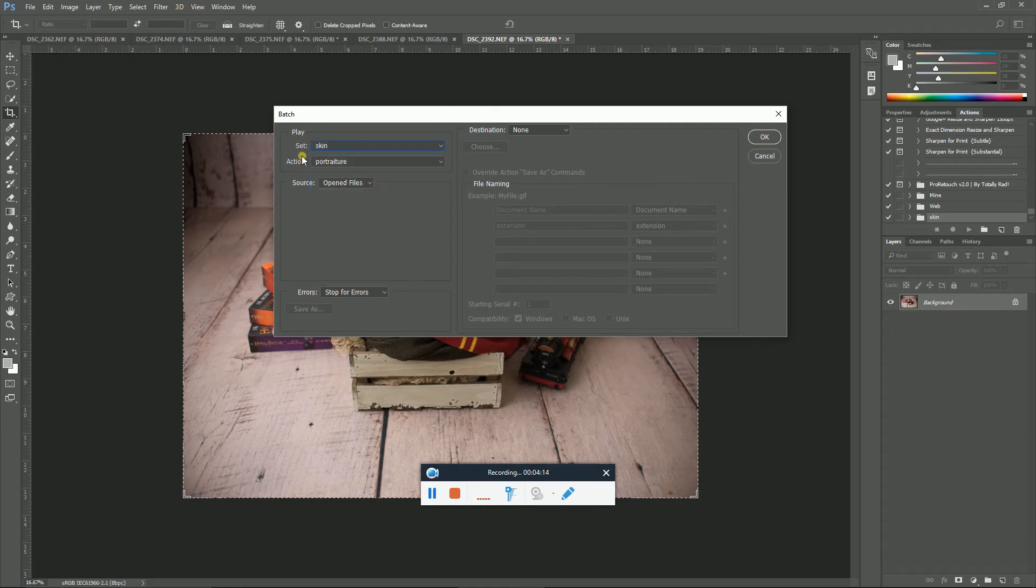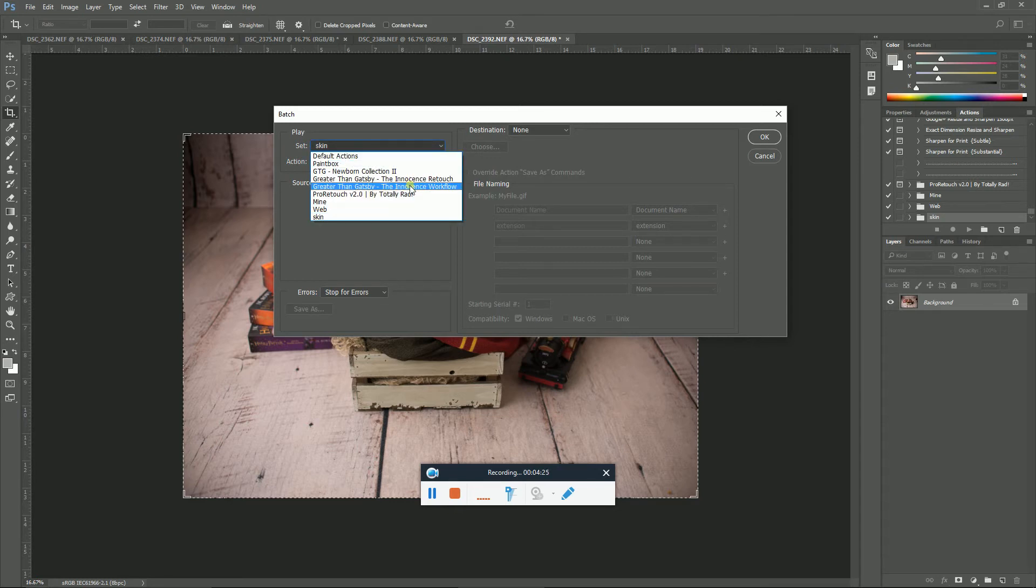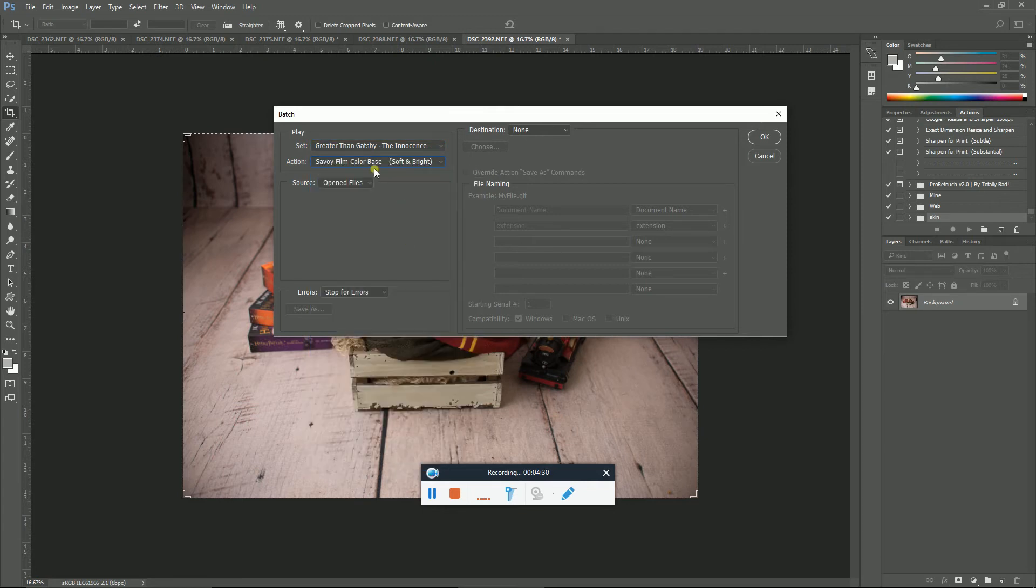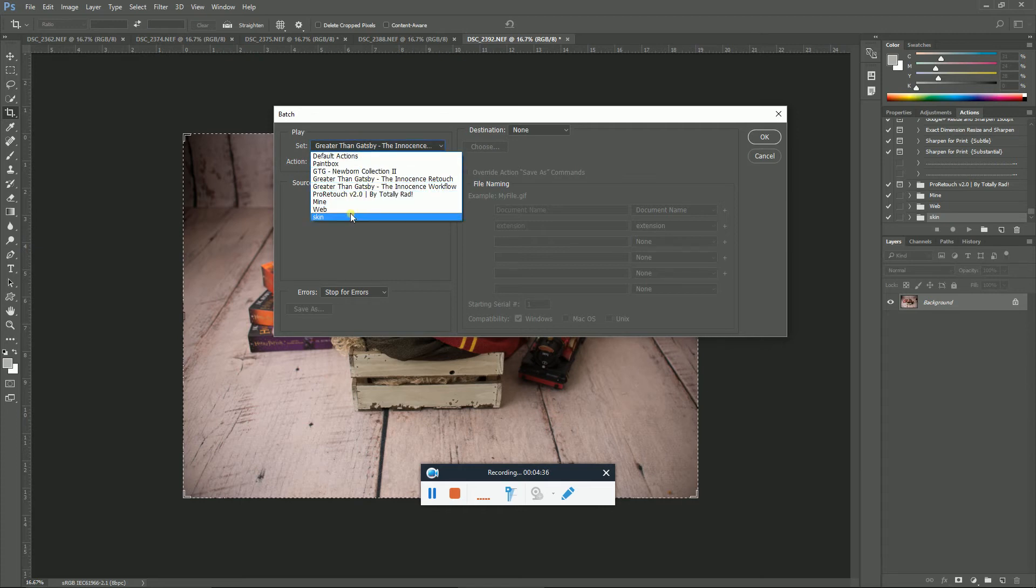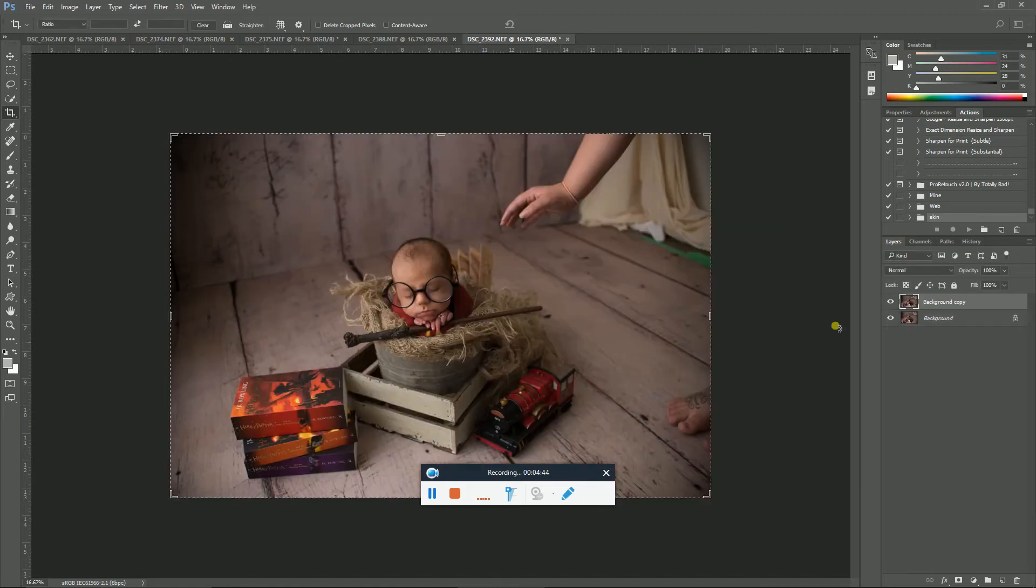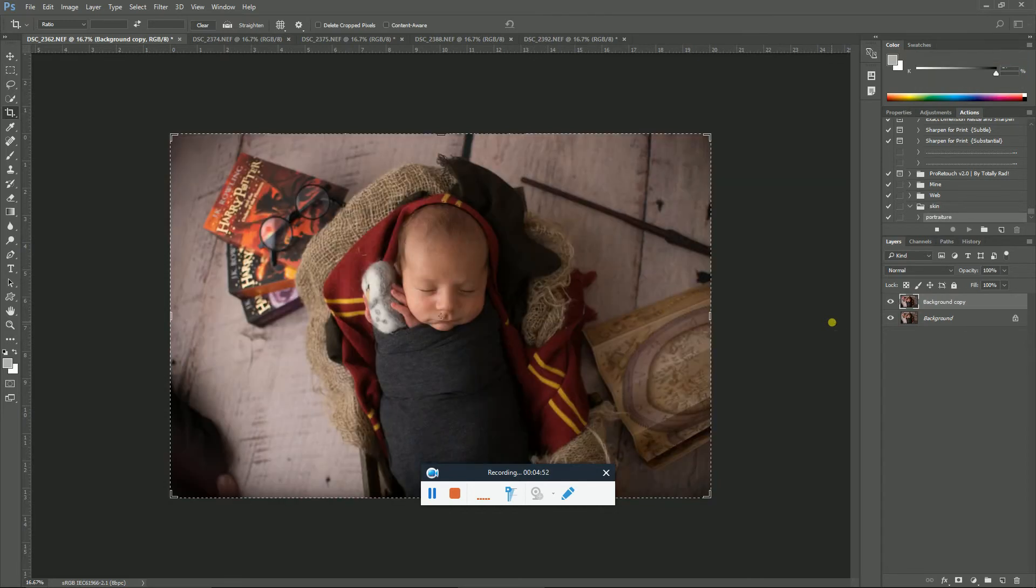Let's say if I wanted to run like a Greater Than Gatsby action, like this one. This one is a really popular one for me. I do it on almost every image, so I could do that. But right now I want to run it on skin and then portraiture, so I'm going to do that. I'm going to click OK. And now everything that we did in that action, it's going to do here on all five of the images. It's going to create that mask, so that now all I need to do is grab my black brush and mask it off of all of the pieces.